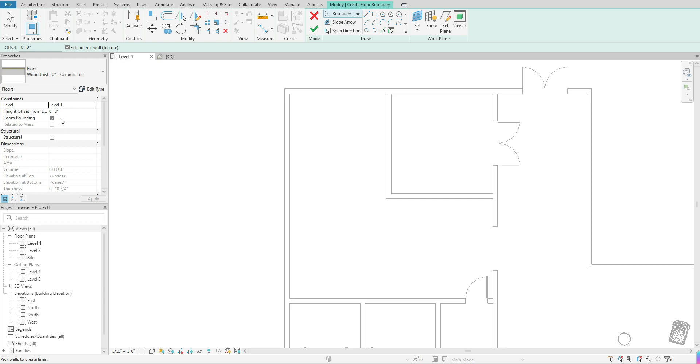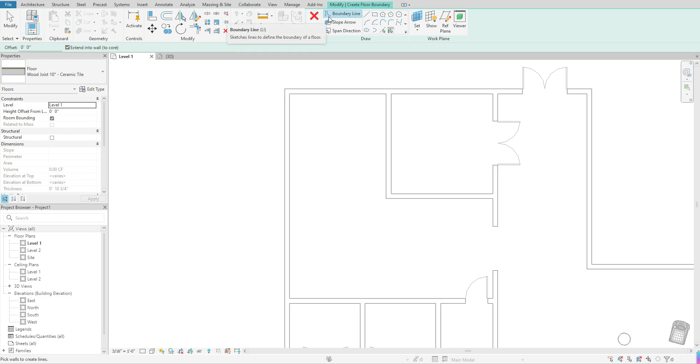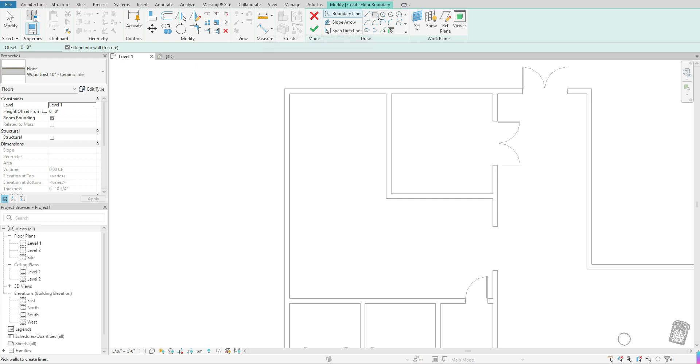So once you have selected all of these elements here, you want to come up to your menu. You want to make sure that you have boundary line selected. It should be highlighted blue.